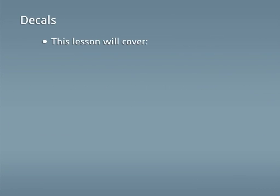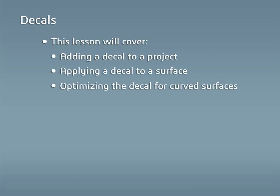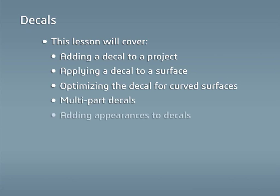In this lesson I'll go over how to add a decal to a project and apply it to a surface, as well as how to optimize it for curved surfaces, stretching across multiple parts, and taking on appearances.